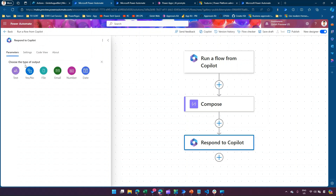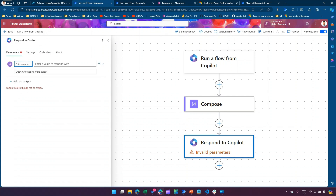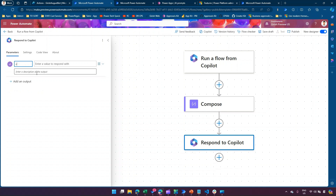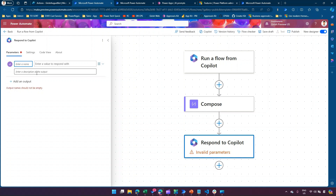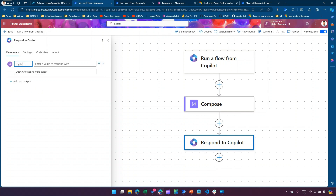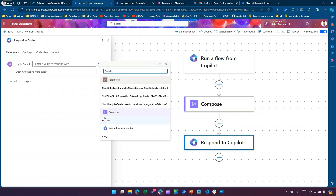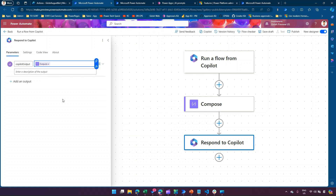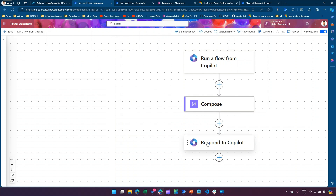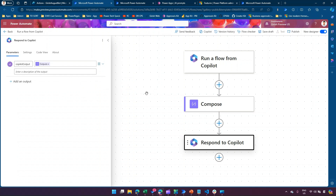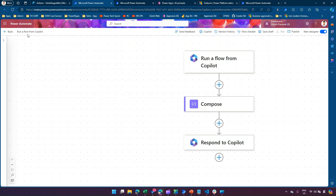Click on Respond to Copilot, then click Add an Output, give it an output text and call it 'Copilot Output' — you can put whatever name you want. In the value response, just select dynamic content and the output from the Compose action. Once you're done, just click on Save — your flow is now saved.